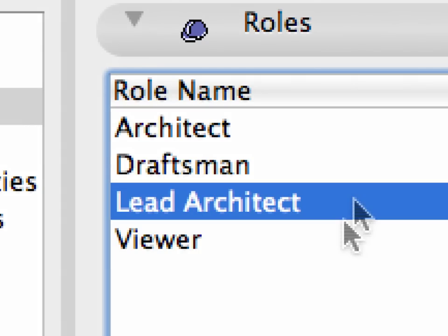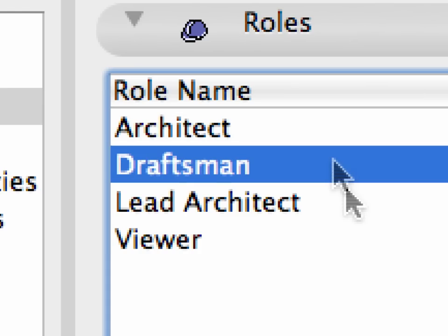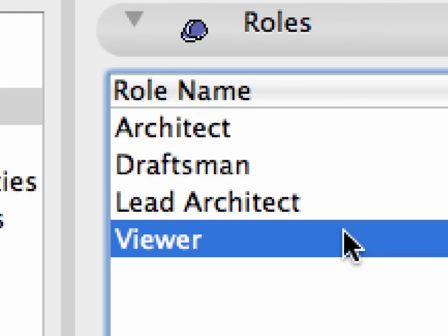For example, the Lead Architect can access and modify any part of the project. The Architect has many access rights but has no project management type rights, such as deleting or modifying attributes, setting libraries, etc. The Draftsman has even less rights to make modifications in the project. The Viewer has only viewing rights and cannot edit anything in the project.